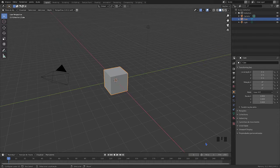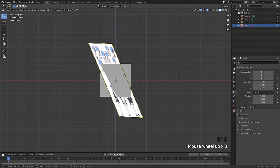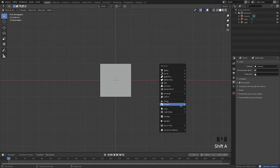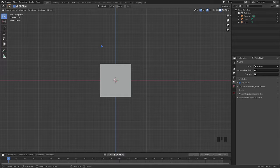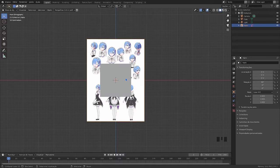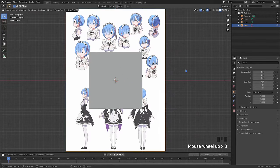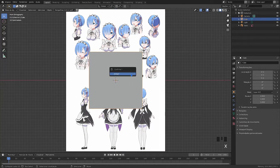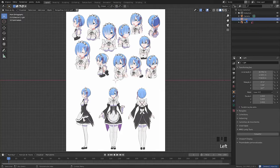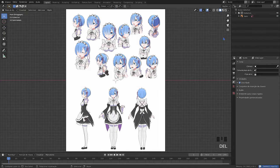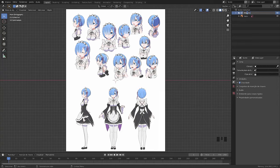The first thing we have to do is add the reference image of the character. For that, press Shift+A — a floating menu will appear. Go to the image option, then the reference option, and simply select your image from your PC.